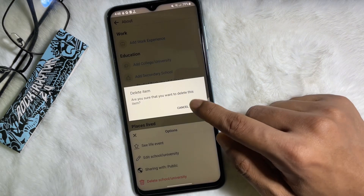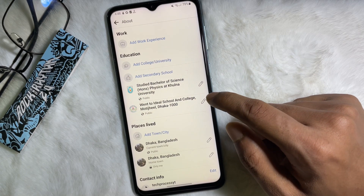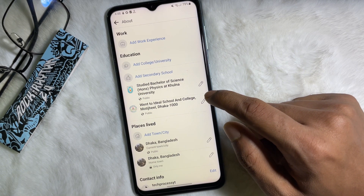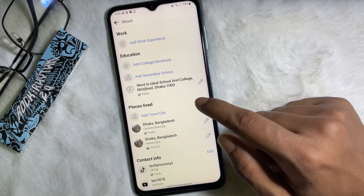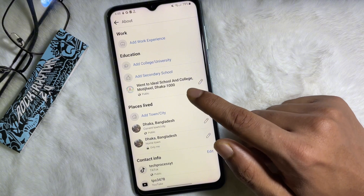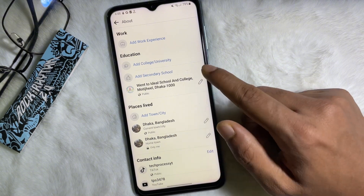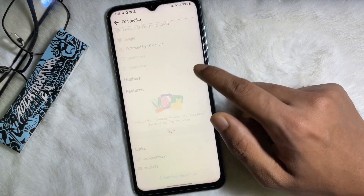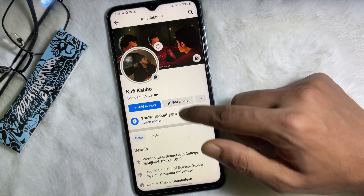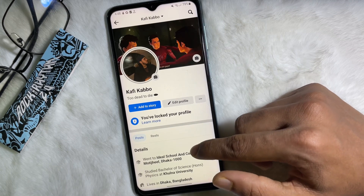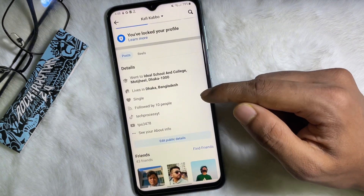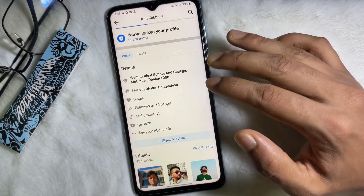Then hit OK, and as you can see my university has been deleted from my Facebook profile. Now go to your Facebook profile, reload the page, and you can confirm that the university has been removed.